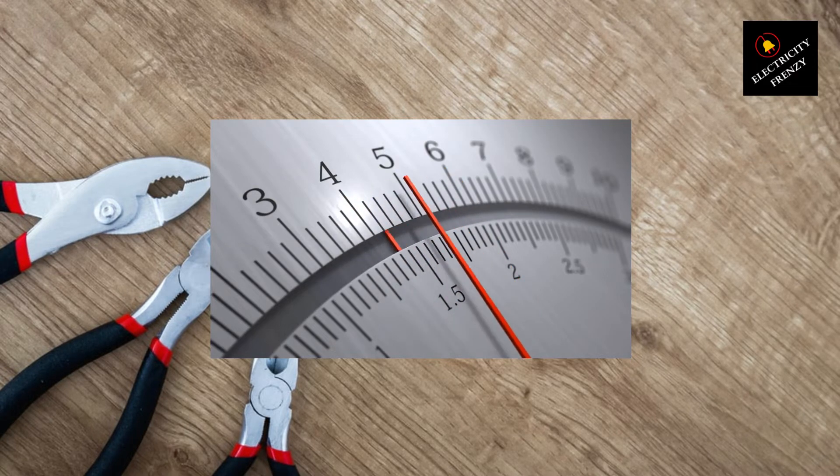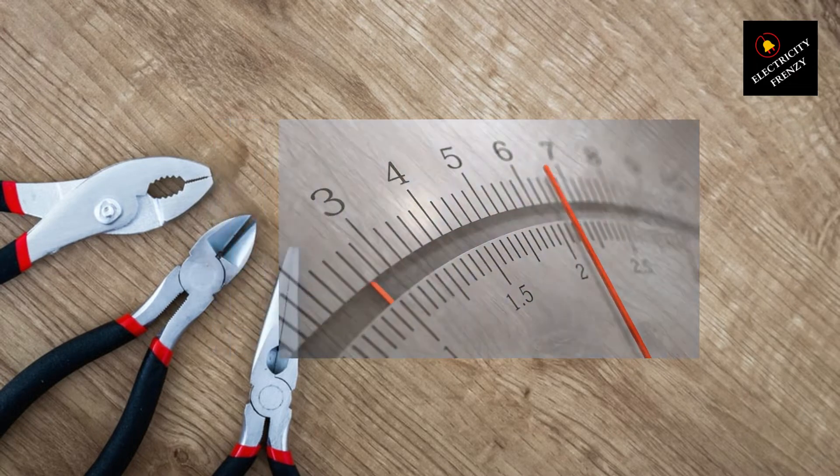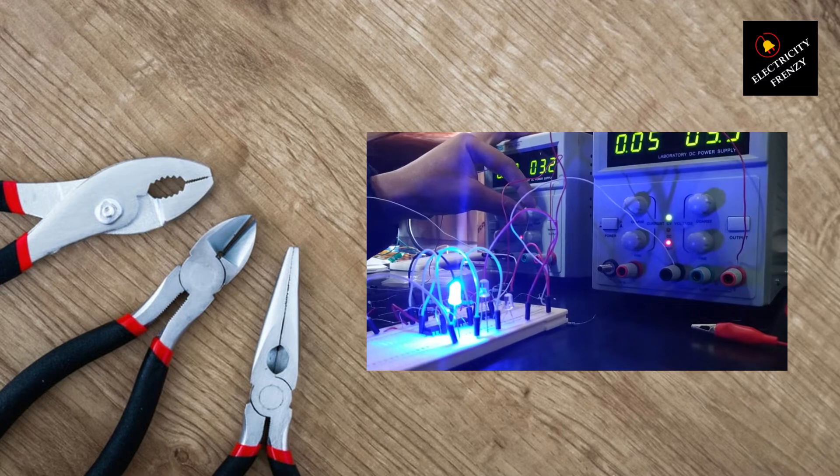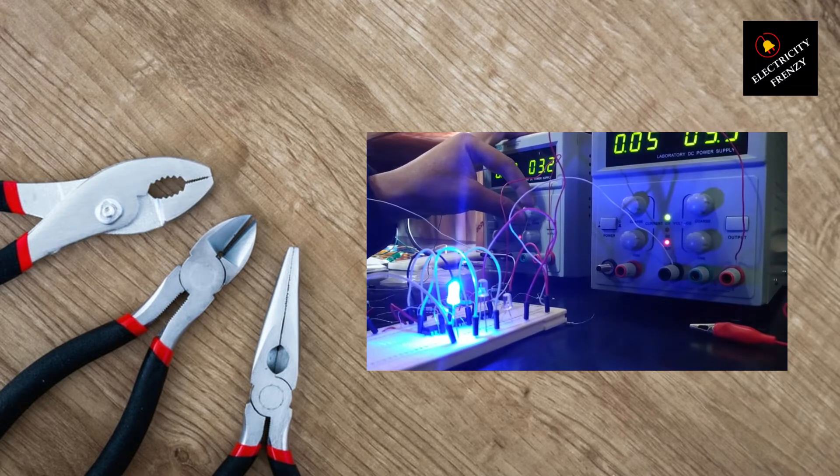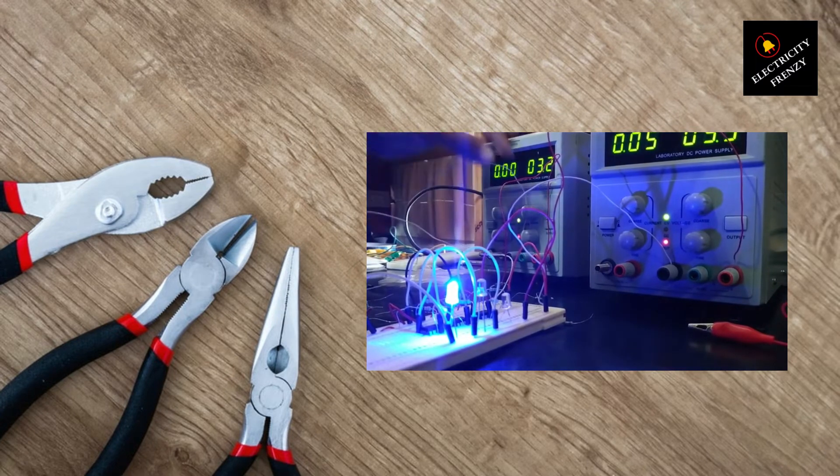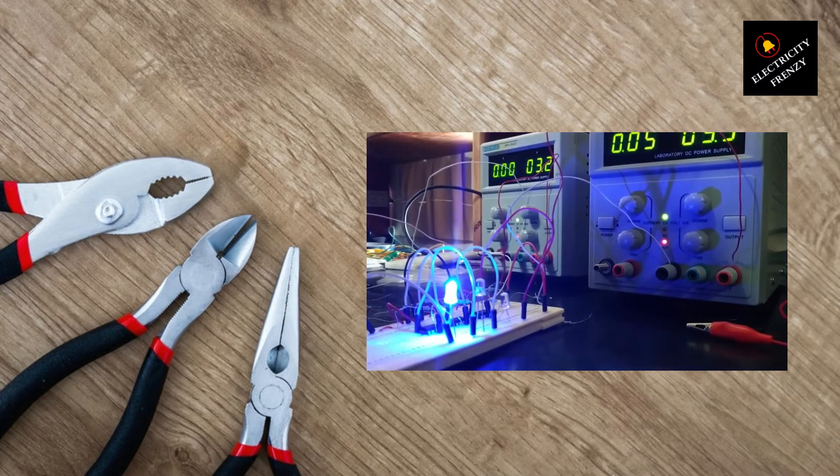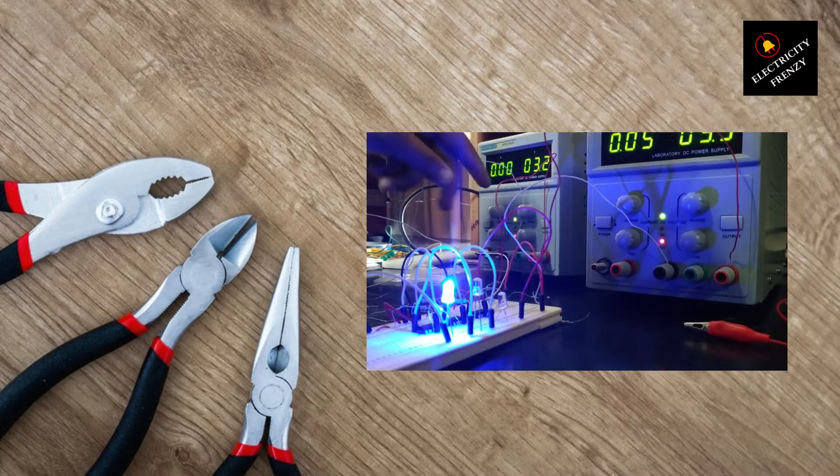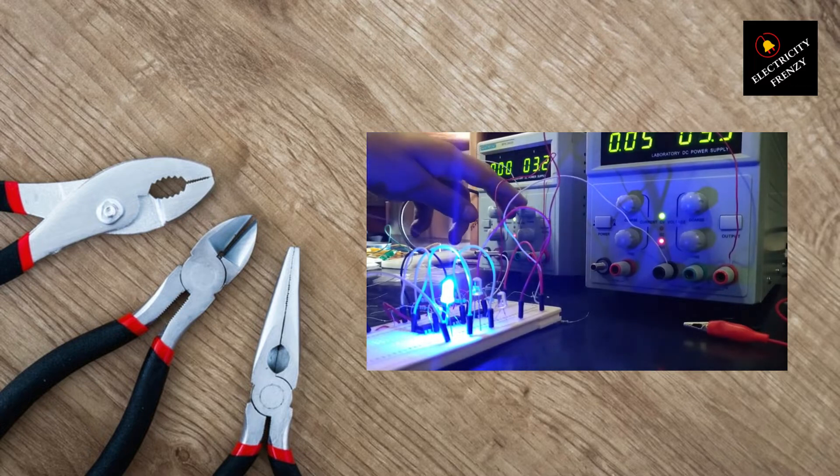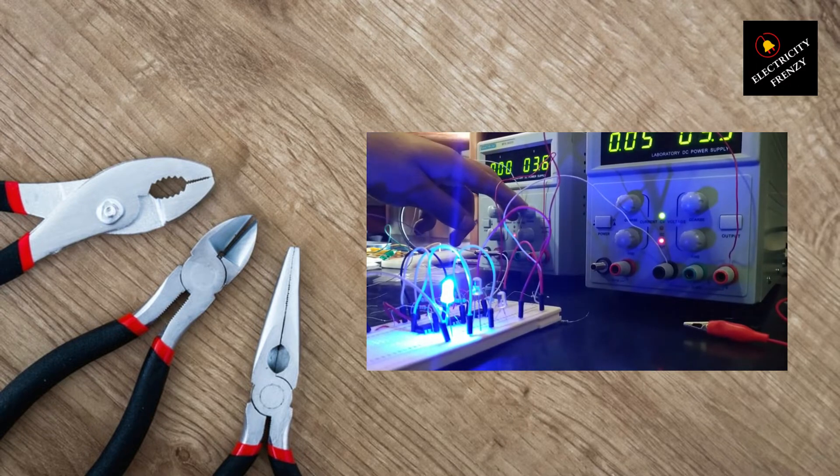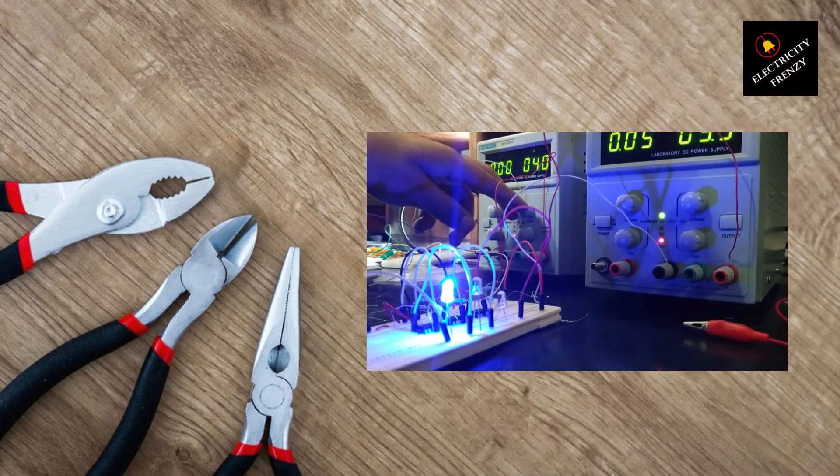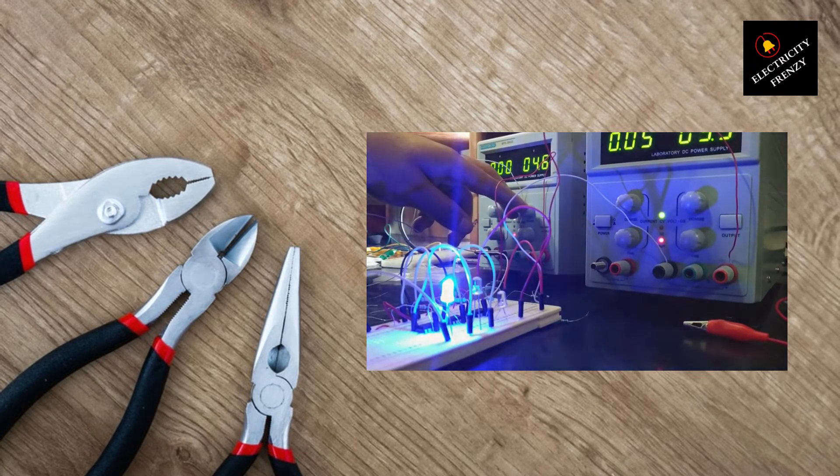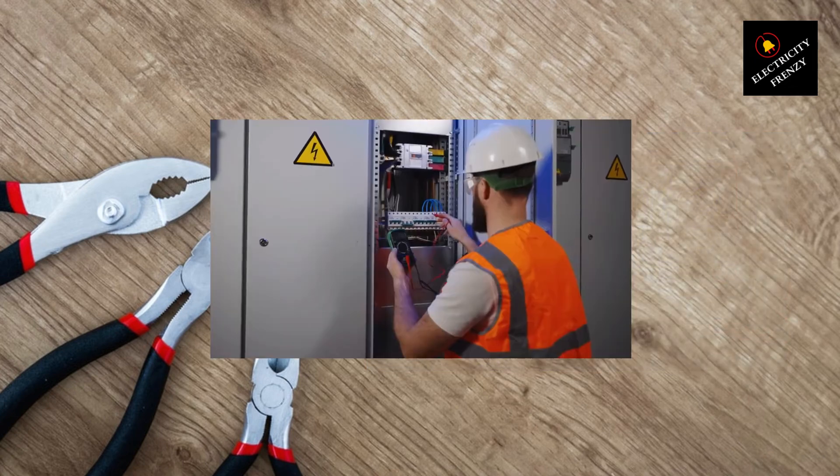Solution number three, upgrade the electrical wiring. If you've tried the previous solutions and are still experiencing low voltage, it may be time to consider upgrading your electrical wiring. Outdated or inadequate wiring can restrict the flow of electricity, leading to low voltage.